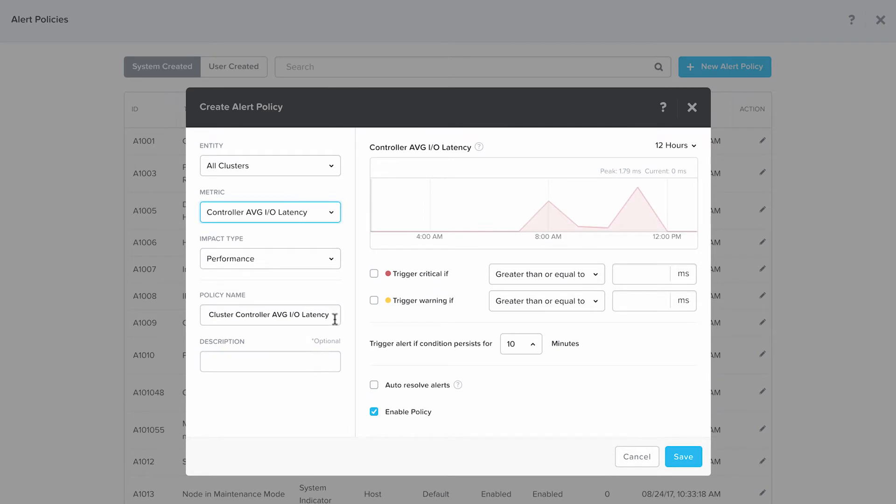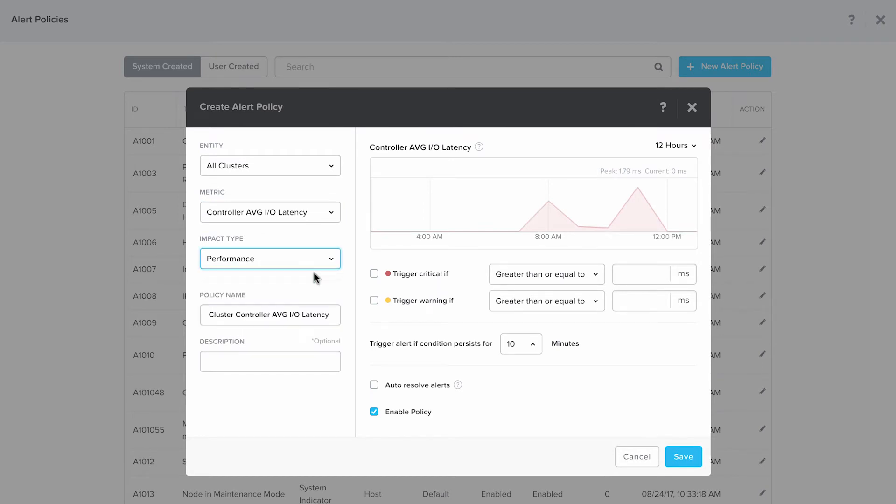We're going to select the impact type as performance for today's demo. We would like to have a critical alert whenever the latency goes over one millisecond and a warning whenever the latency goes over 0.5 milliseconds.